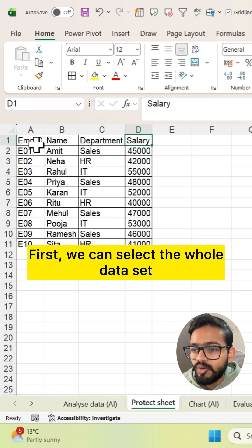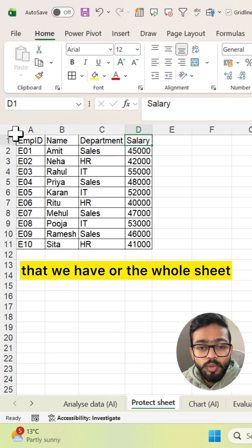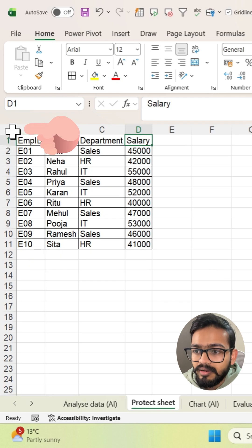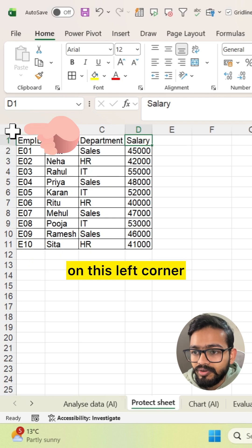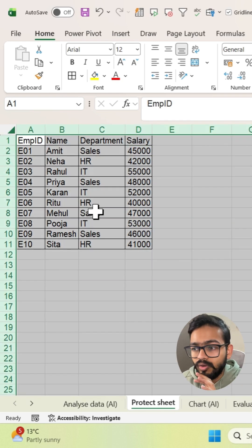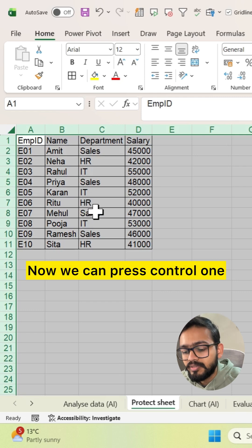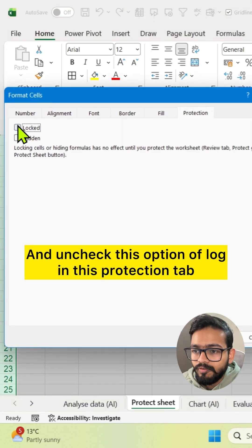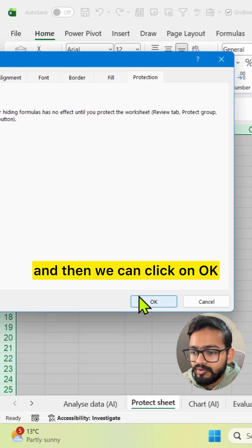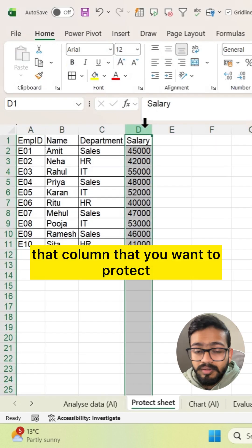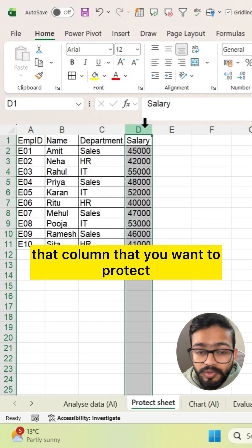First, select the whole dataset or the whole sheet by going to the triangle in the top-left corner. Click on it and the whole sheet is selected. Now press Ctrl+1, uncheck the Locked option in the Protection tab, and click OK. Now you need to select only the column that you want to protect.